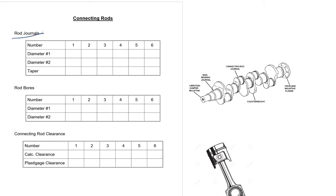The connecting rod journals are similar to the main bearing journals, but the connecting rod journals are where the connecting rods attach. So in this picture we have one, two, three, four. So this is a four-cylinder engine and your connecting rods come down and connect there.